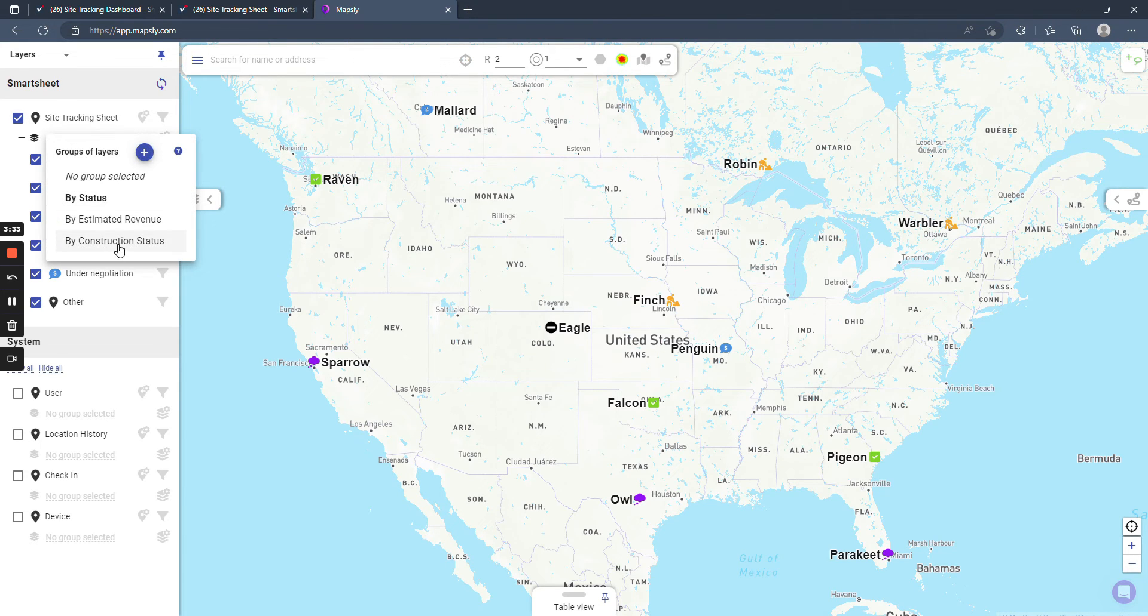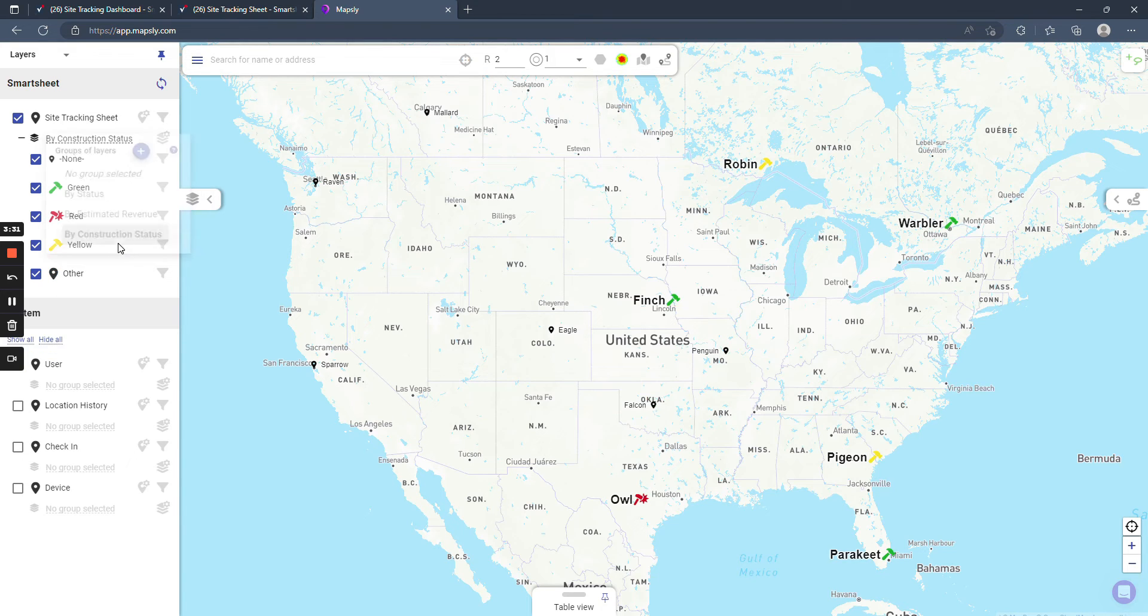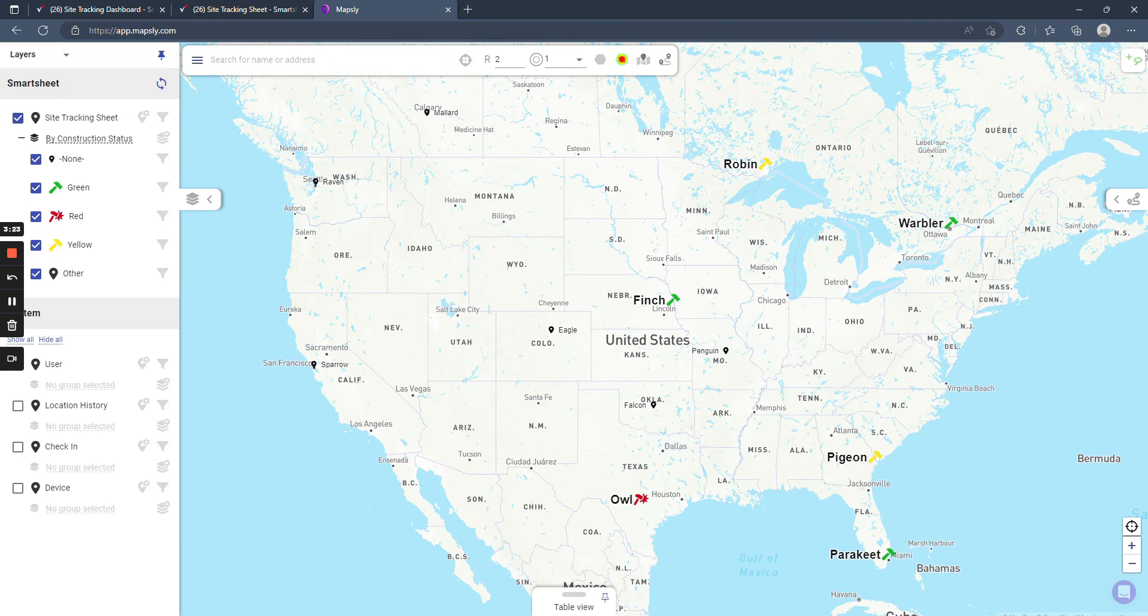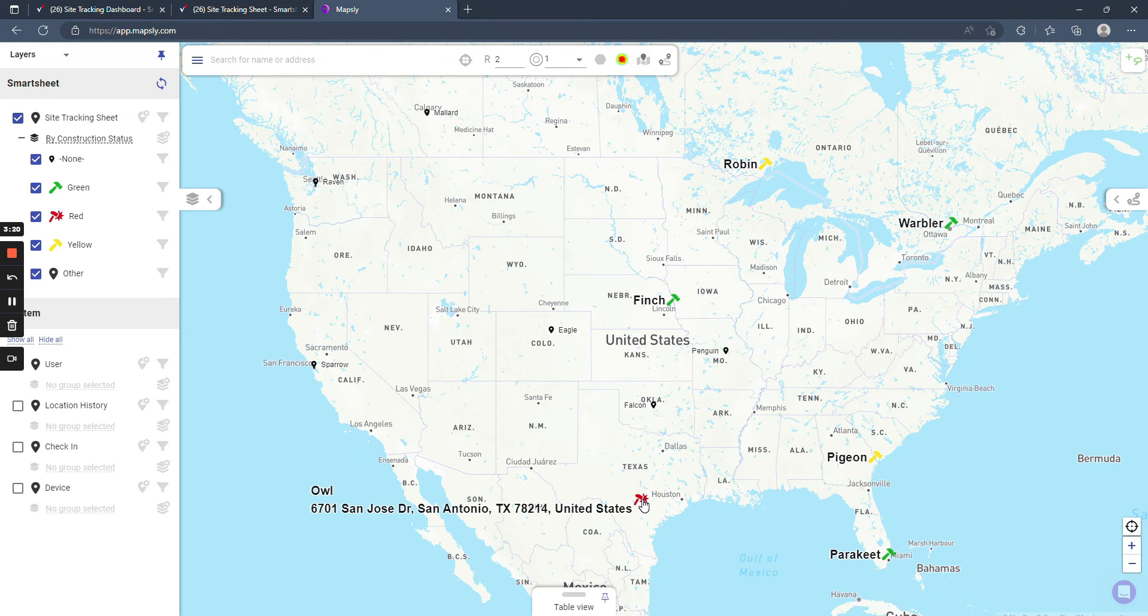And even further, if you wanted to see the items there, the sites that are in construction, you click here, and you can see that they're conditionally formatted that if it's got a green construction health, the hammer is green, yellow for yellow, and red for red.